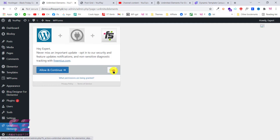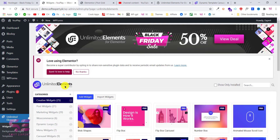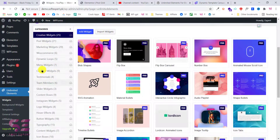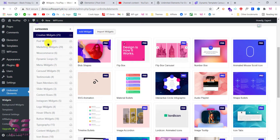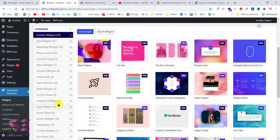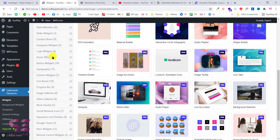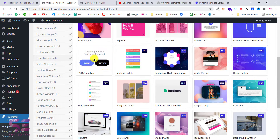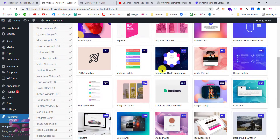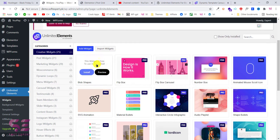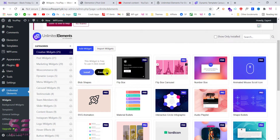Now you can skip the setup and this will take you to your dashboard. As you can see there are a number of elements that you can use — for example creative, post widgets, marketing, WooCommerce and so on. You can check them and use them according to your needs. Some of them are free and most of them are pro, but there are a number of free elements available.